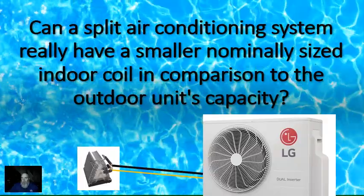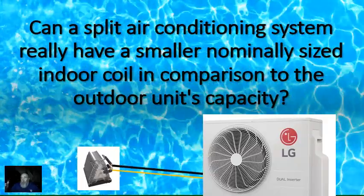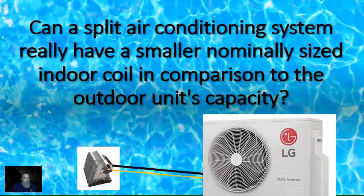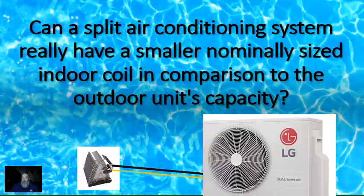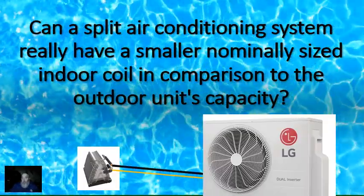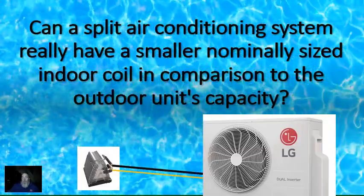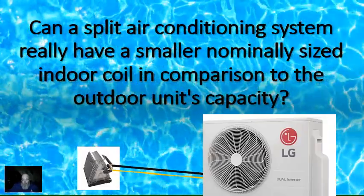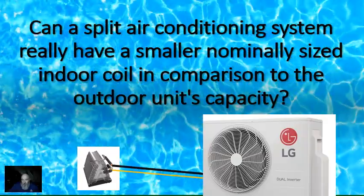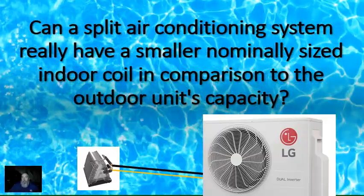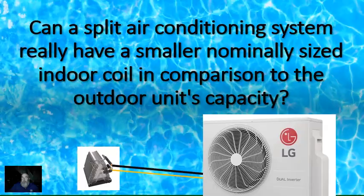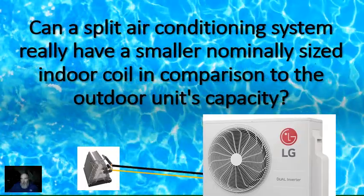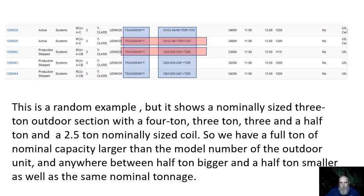One of the things I keep reading is the discrepancy between the indoor coil's nominal capacity versus the outdoor unit's nominal capacity. I know this background is really annoying, but I picked it because maybe it'll keep your attention.